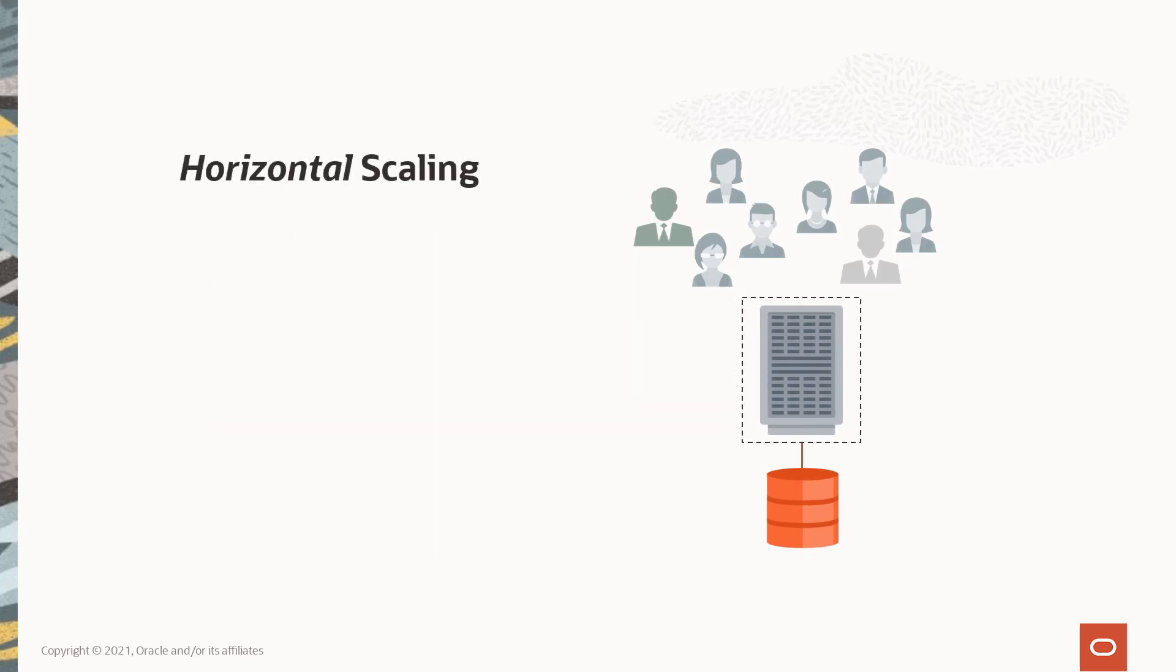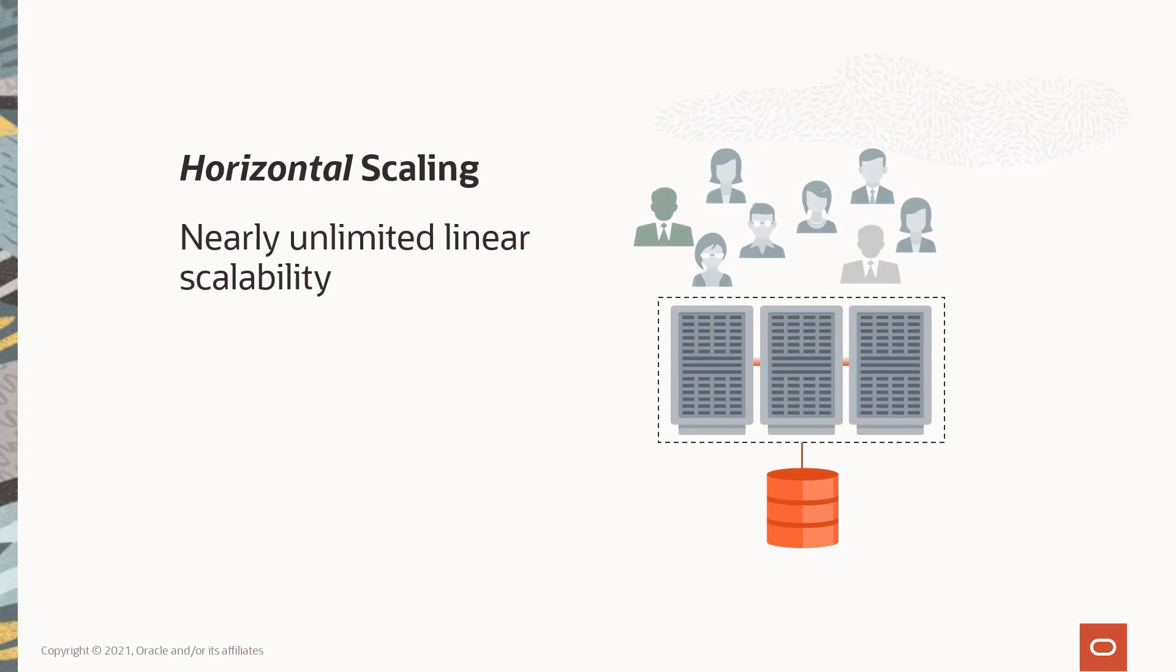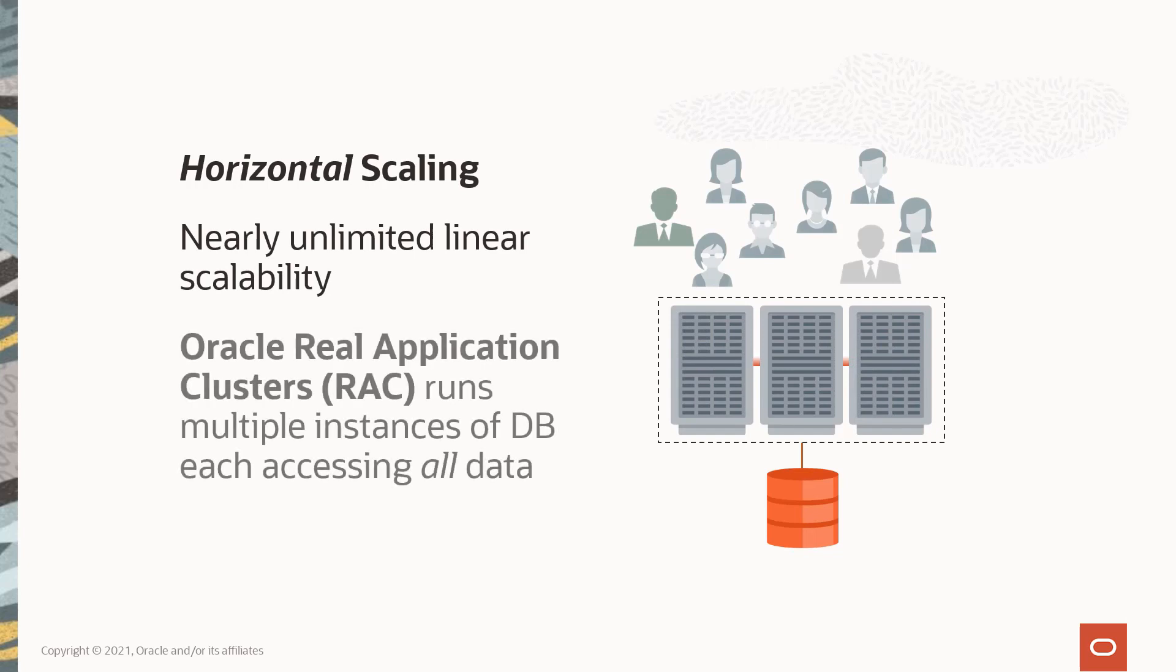scaling. Horizontal scaling adds more machines to the pool of resources, which is almost always more desirable than vertical scaling because you won't get caught in a resource deficit. Oracle Real Application Clusters, or RAC, scales horizontally by running multiple instances of